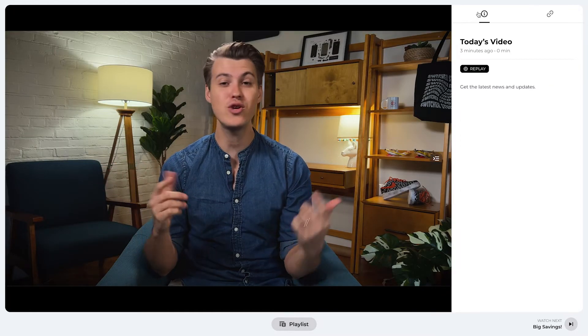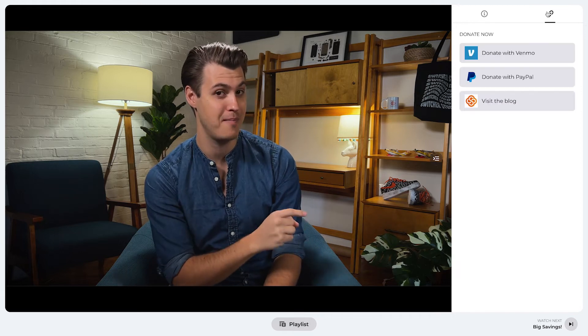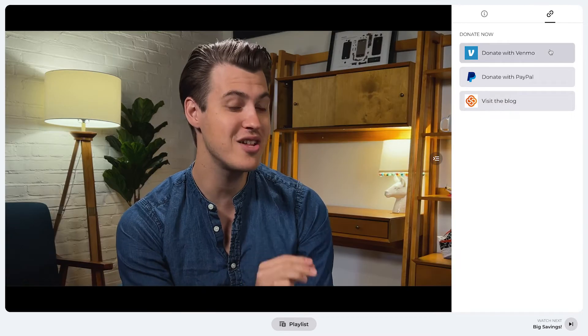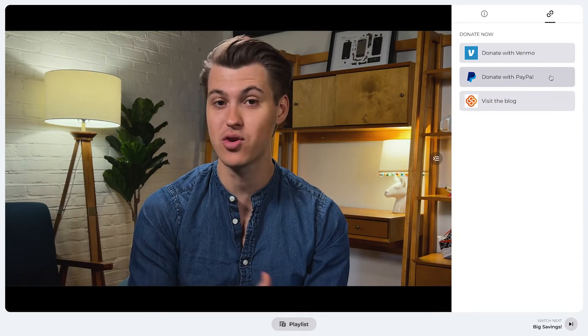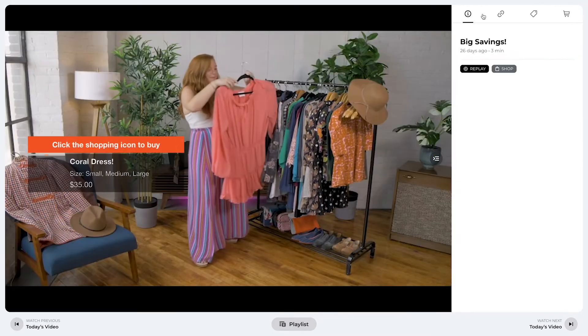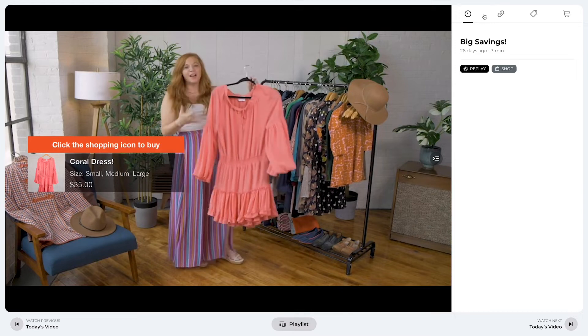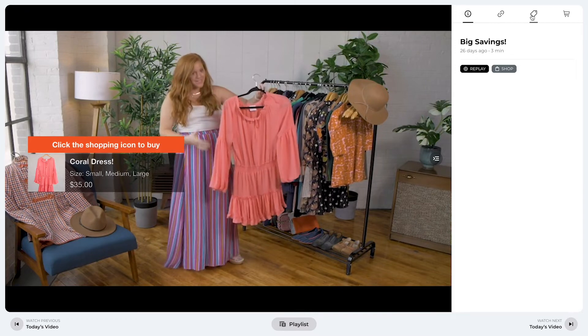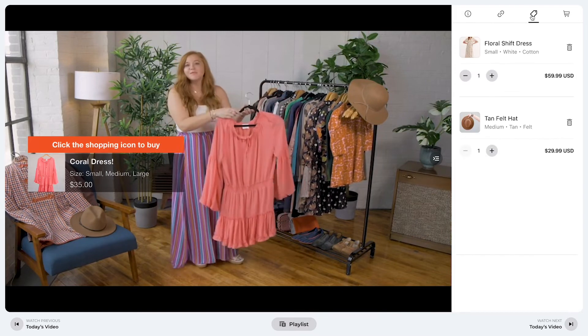The Switcher Player itself also has a new look. Links you want to direct viewers to now display in the pop-out menu, and you can still include donation links or any other URL you want. You can also use the Switcher Player for live selling with Shopify and the Carter app, our Shopify integration.